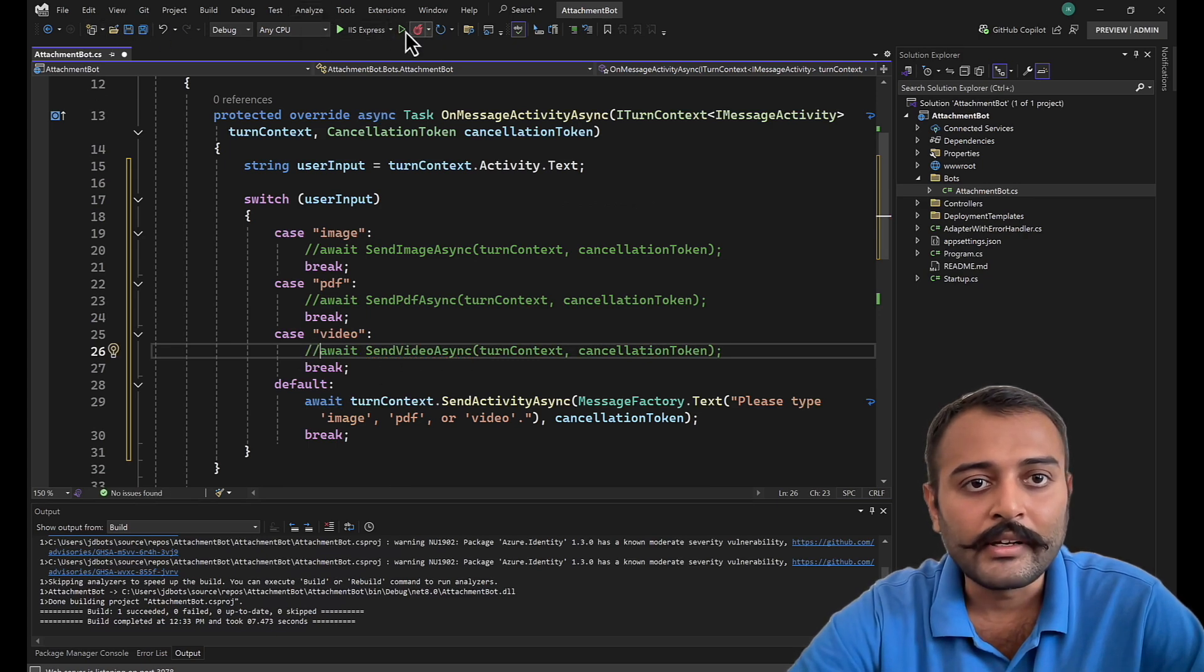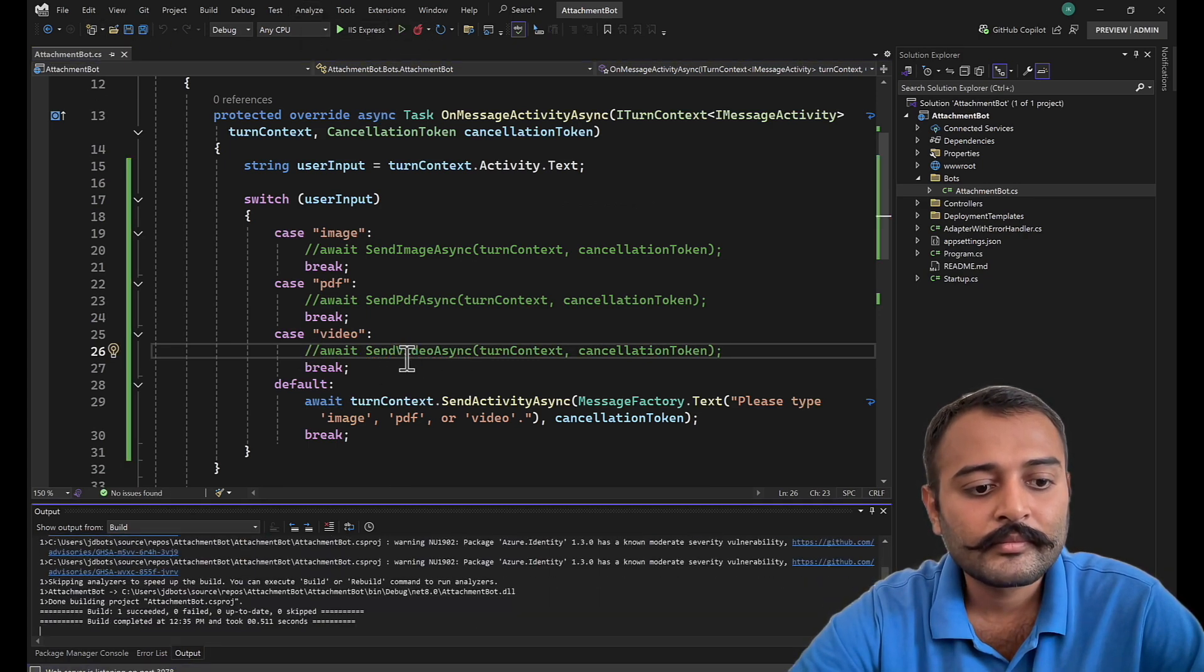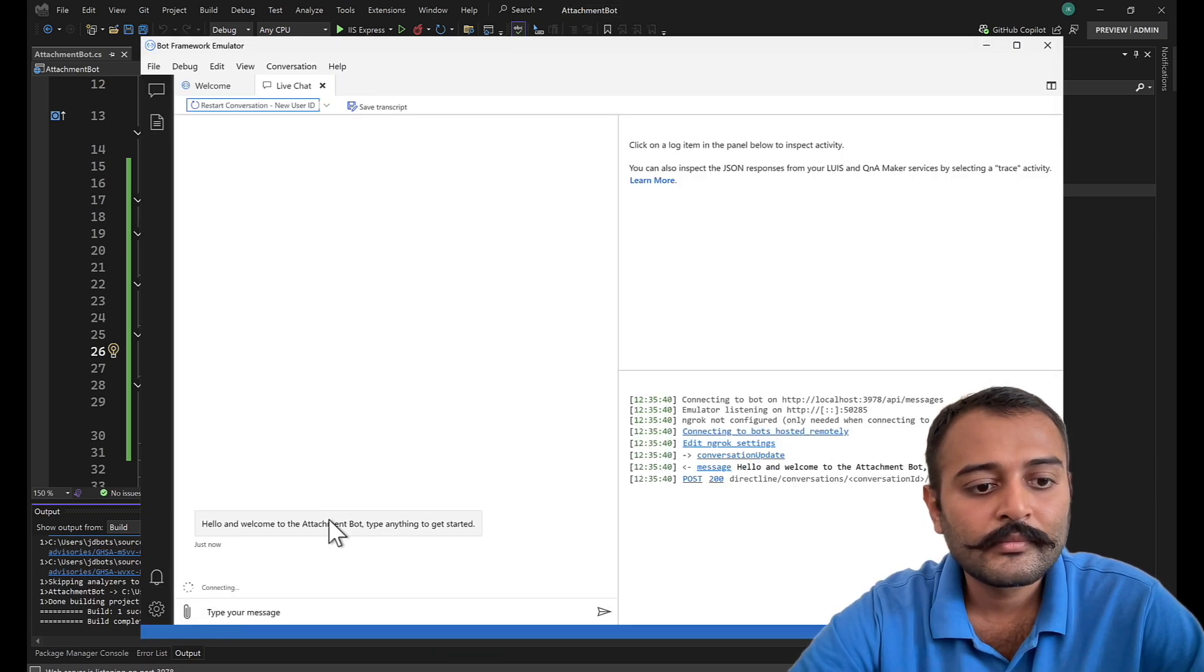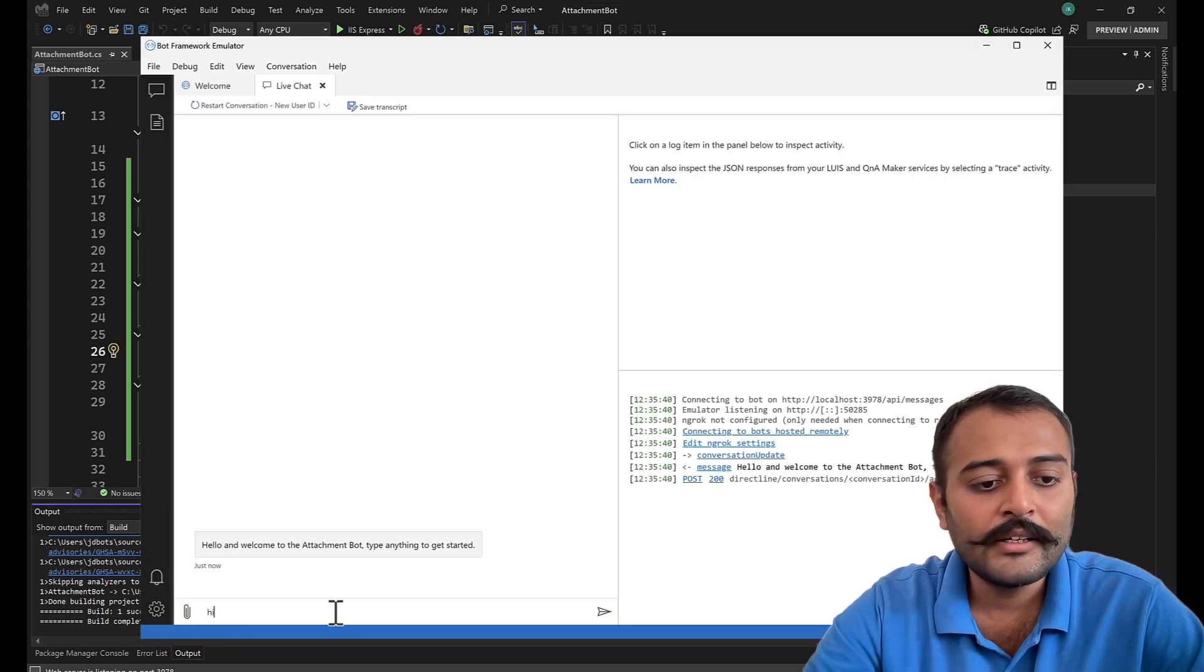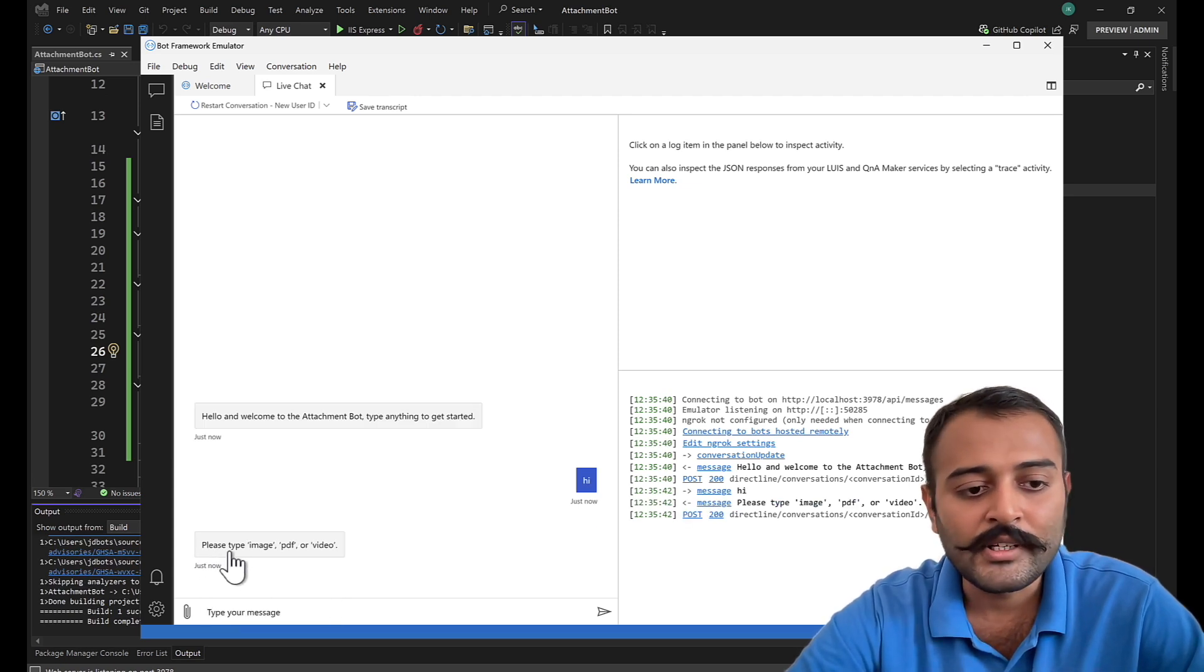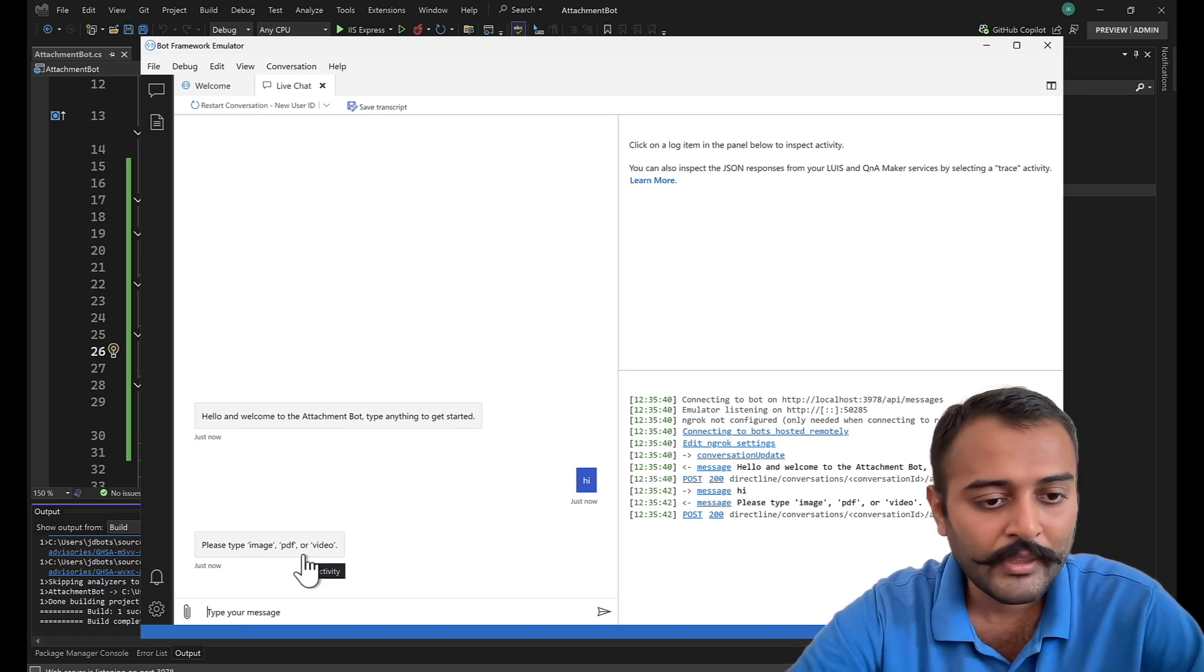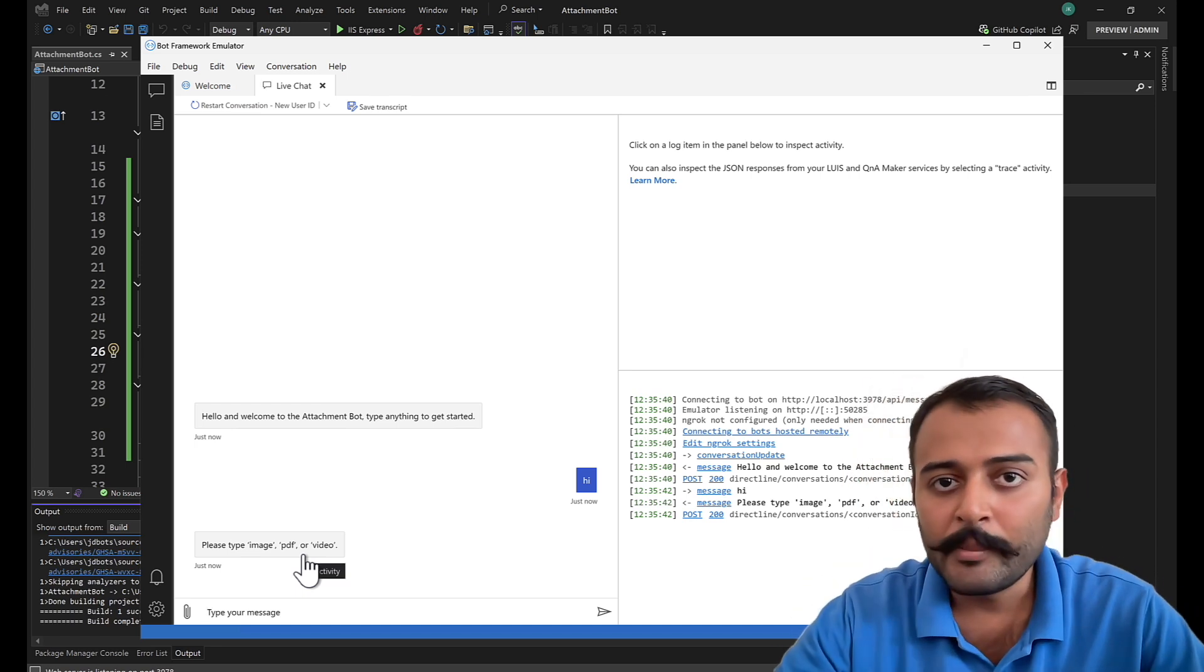I'll rerun this. I'll say hi, and here it responds me back with 'please type image, PDF, or video.' Perfect, right?